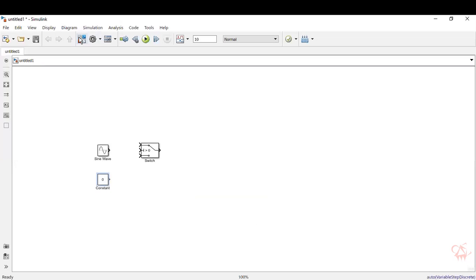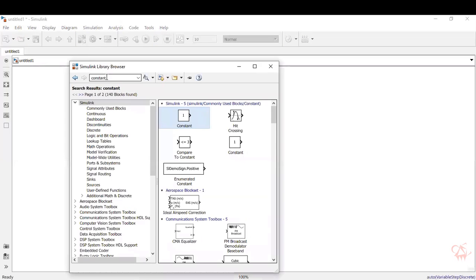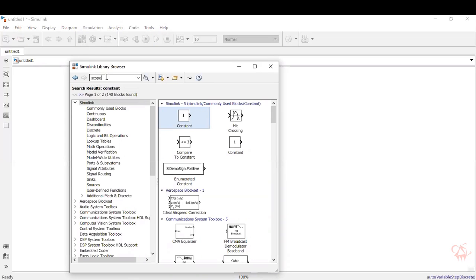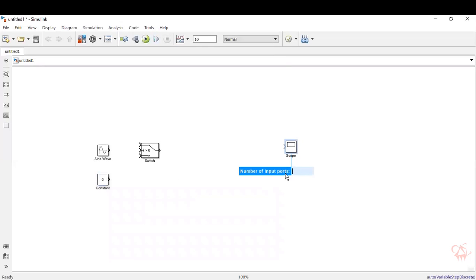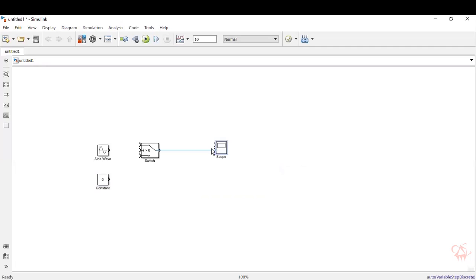Now to visualize the signals, we'll need an oscilloscope. Type in scope in the library browser. This is our scope, we'll paste it over here. It prompts for the number of input ports. We will need two ports here, one to visualize the input and the other to visualize the output. Give 2 and click enter, you can see two distinguished ports available now.